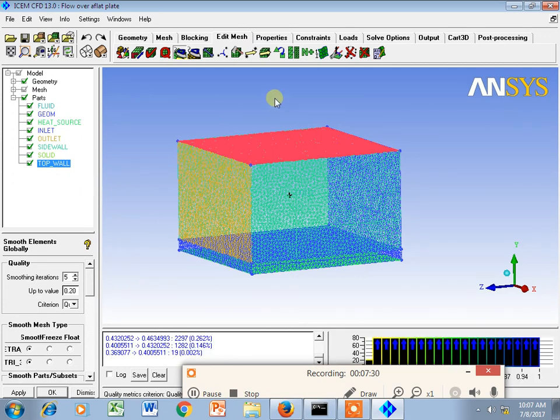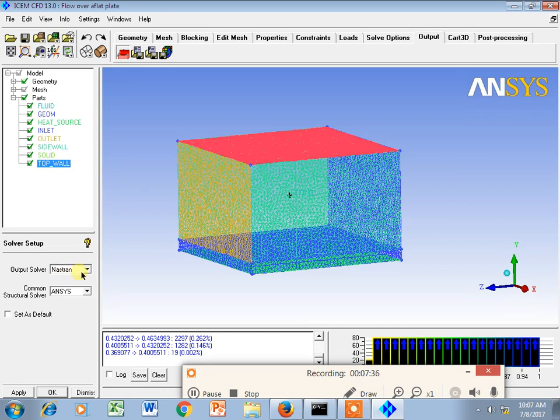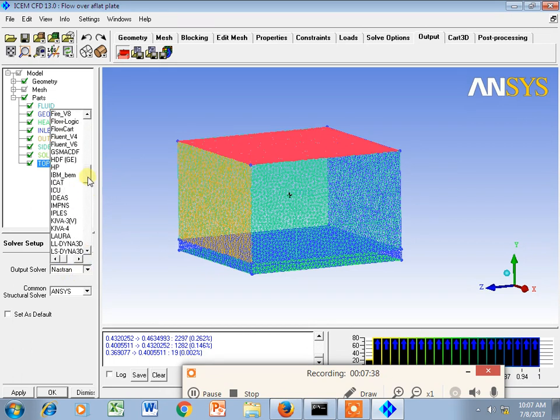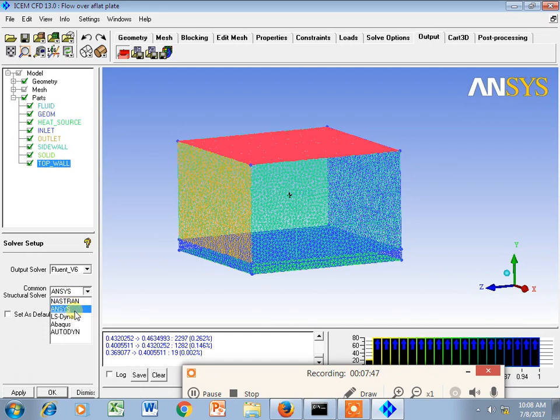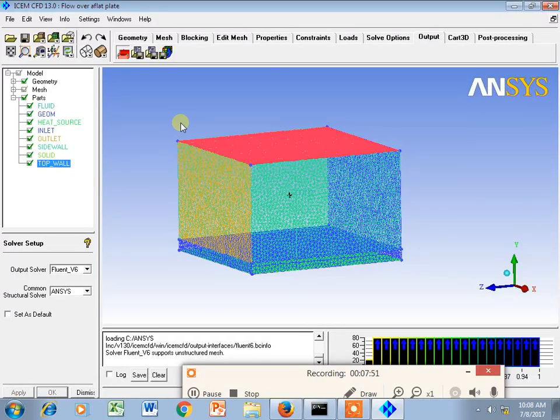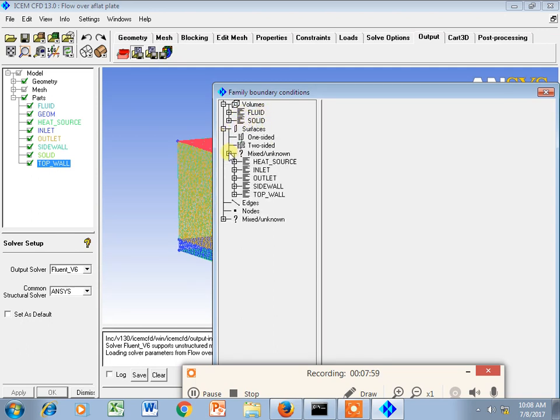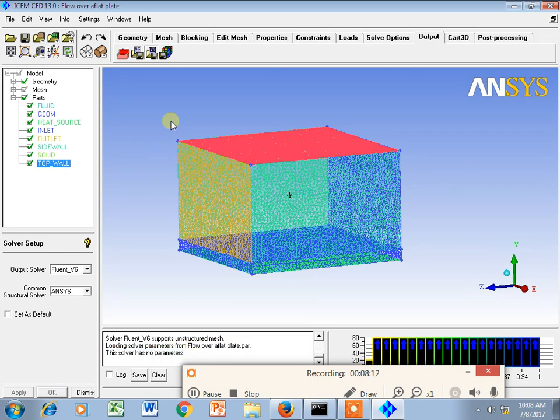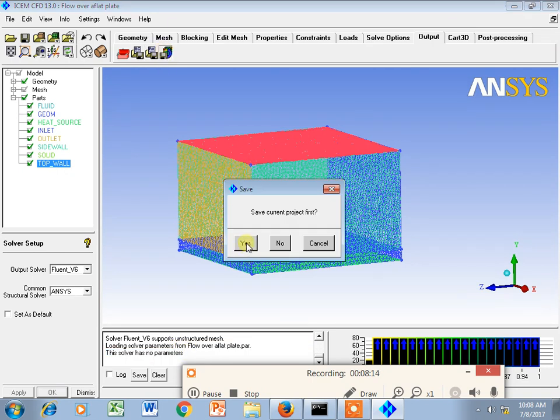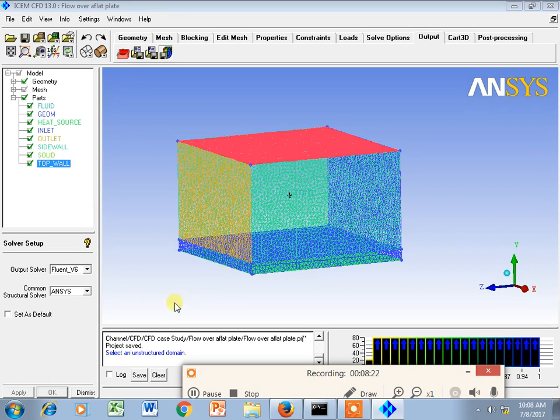Then I will go for output, it means I need to save this mesh. My output solver is Fluent v6 and common structure solver is ANSYS. There are a number of structure solvers like Nastran, LS-DYNA, Abaqus, Autodyn, but I am using ANSYS. Then I will go for boundary condition. Here I will check whether I have two volumes or not, and whatever the label I had given is highlighted here. I will say accept. Then go for parameters - this solver has no parameter. This is unstructured mesh because it is triangular geometry.